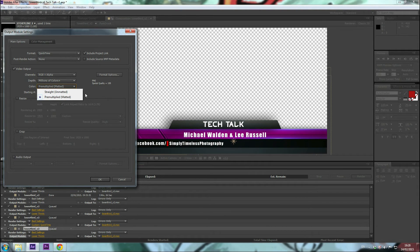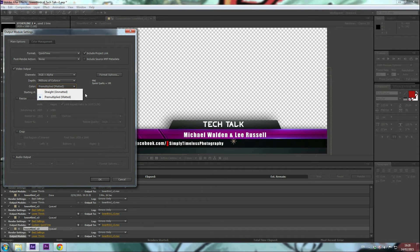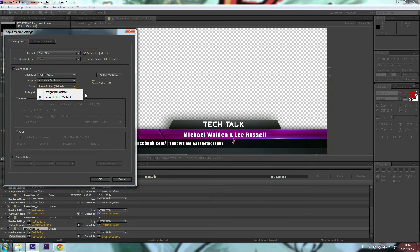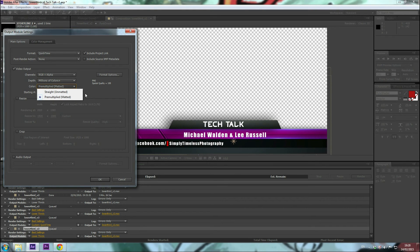With premultiplied or matted channels, transparency information is stored in the alpha channel and also in the visible RGB channels, which are multiplied with a background color. Premultiplied channels are sometimes said to be matted with color. These colors are semi-transparent areas such as feathered edges and masks, and are shifted towards the background color in proportion to the degree of transparency.